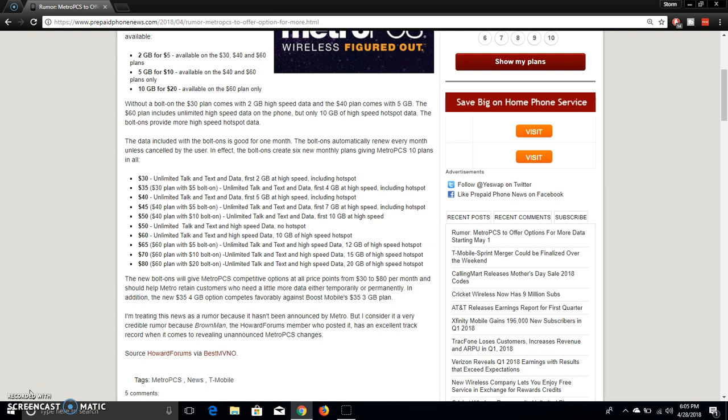So yeah, I mean, $80 for 20 gigabytes of hotspot, I mean, it's a bit expensive. But in my opinion, it's better than Boost Mobile's hotspot plan. Because like I said, on Boost Mobile, you can get 20 gigabytes of hotspot for $60, but they capped that.